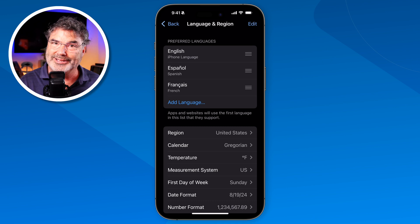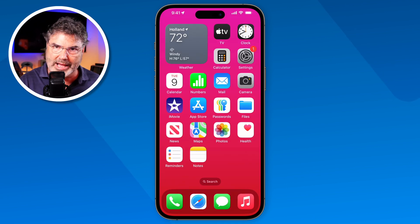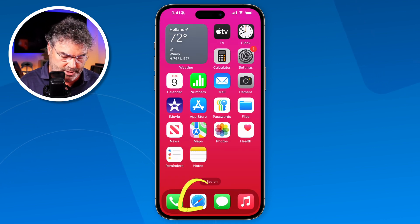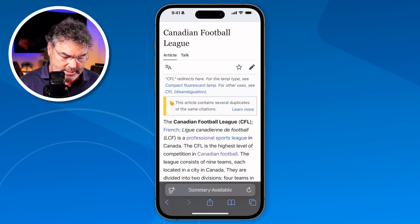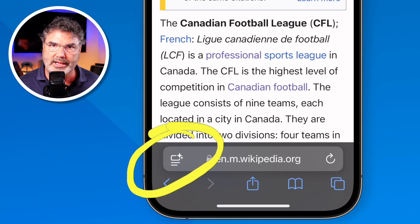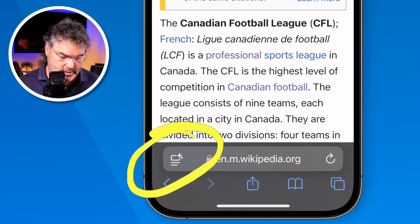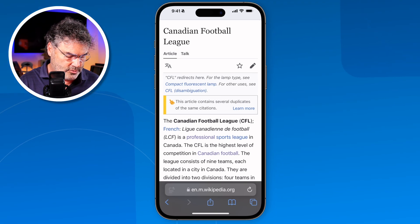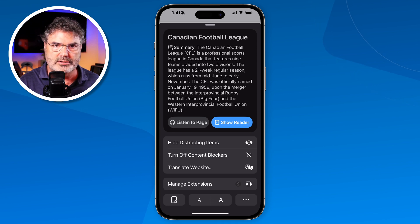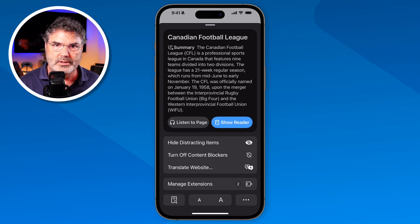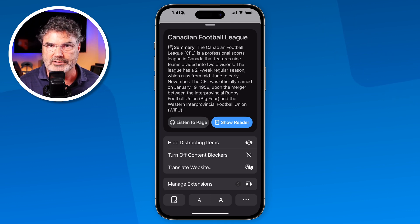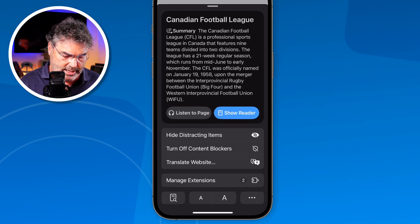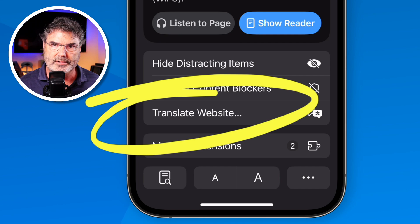We have to go back into Safari. Now that we've set it up, I'm going to open up Safari. When I tap on the page menu icon this gives me a number of different tools — I can resize the text, turn on Reader View, add it to my reading list. But we have a new option now that we've added some languages: you're going to see Translate Website. You will not see this until you add those languages.